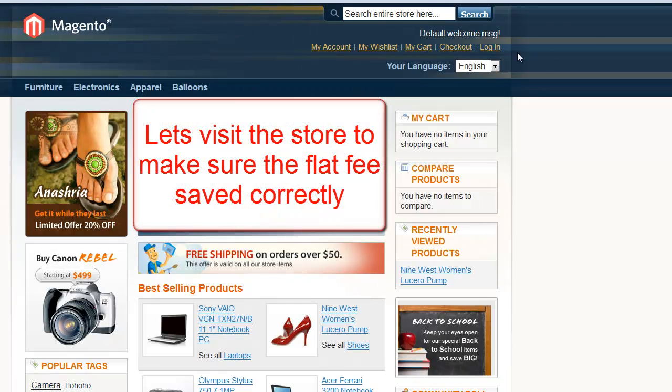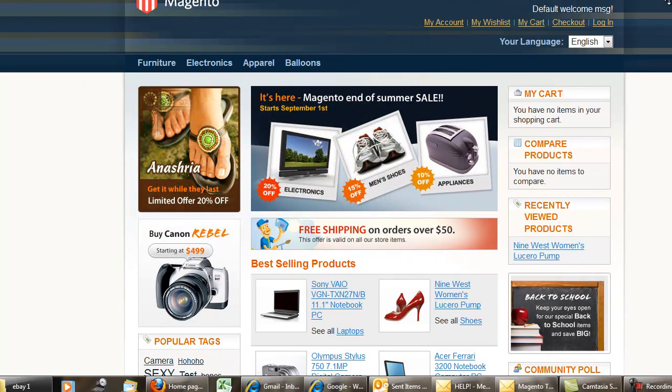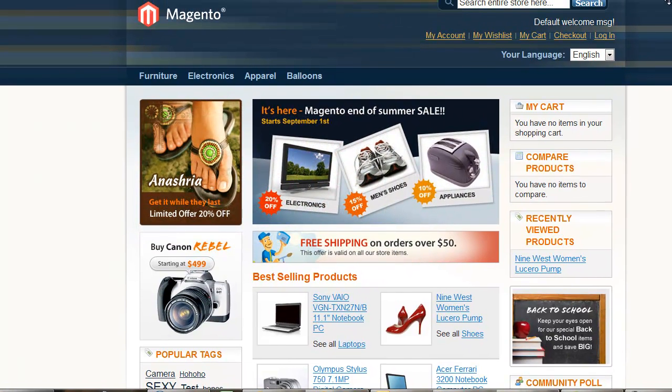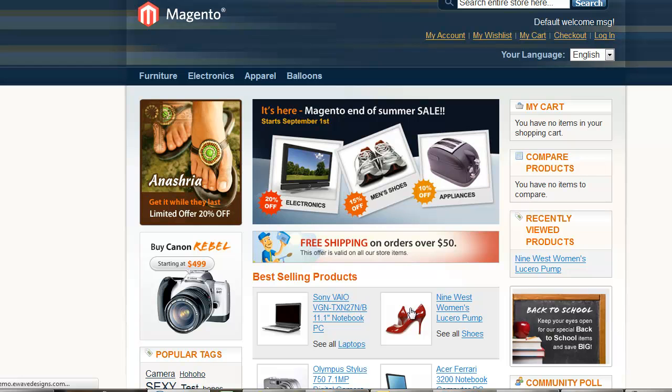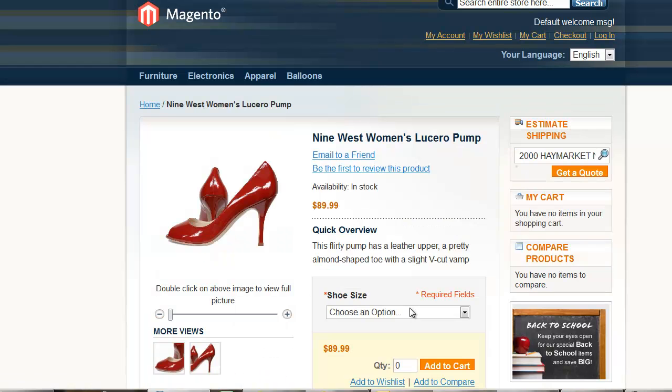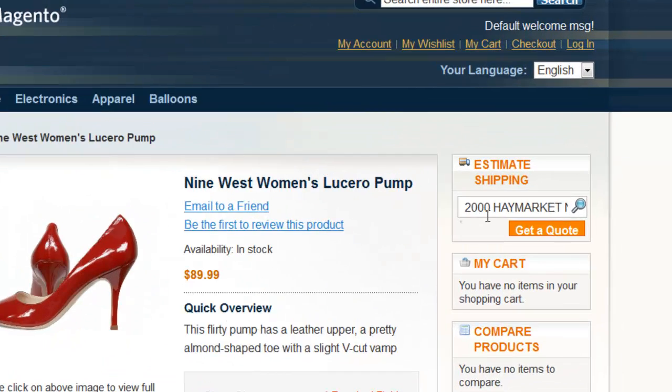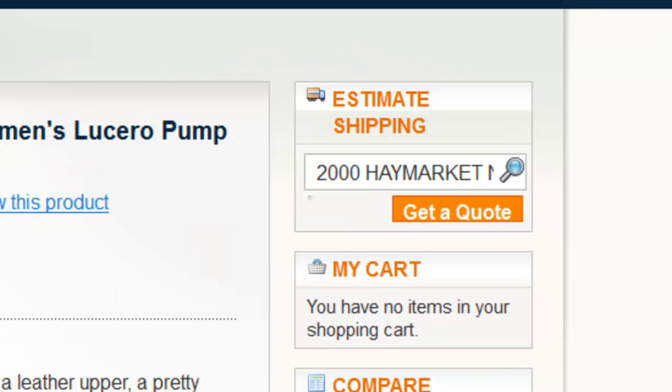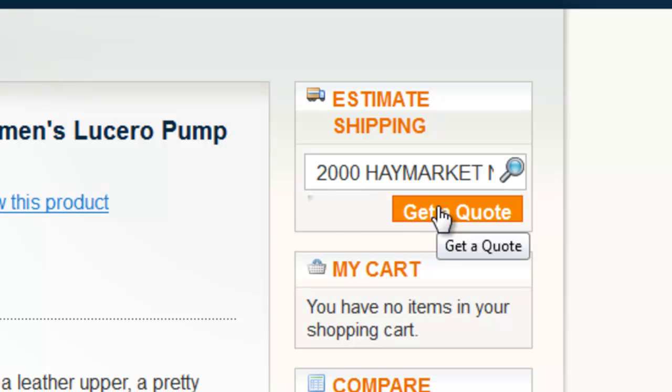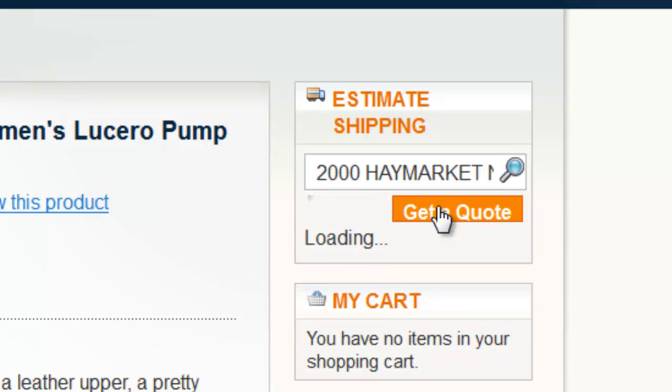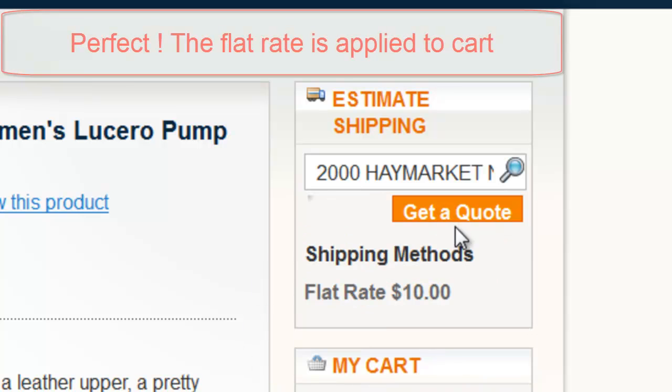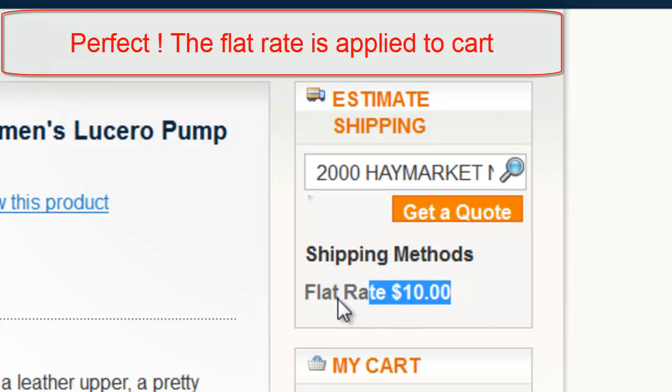Let's visit the online store to make sure the flat fee has been saved correctly. Perfect, the flat rate is now applied to the shopping cart.